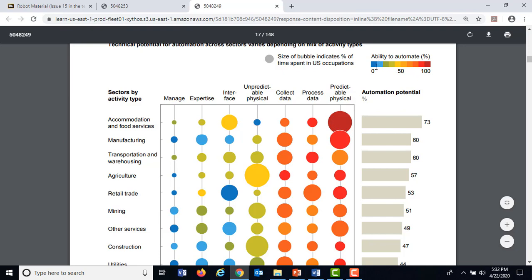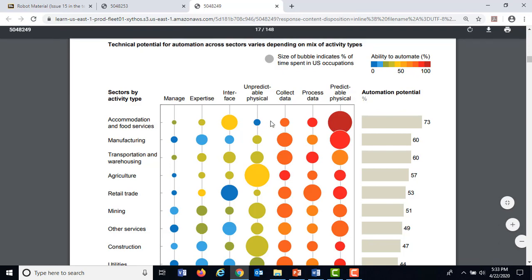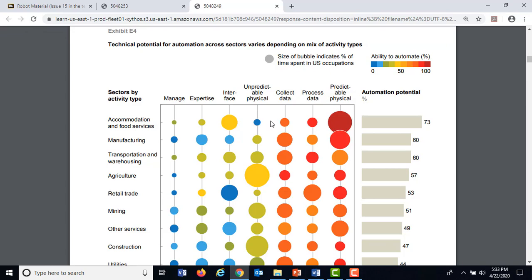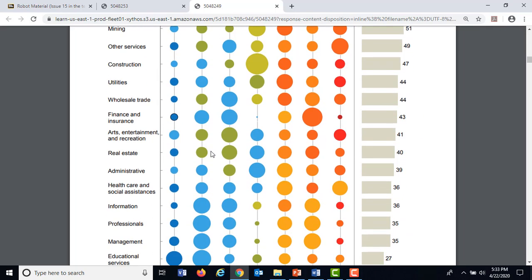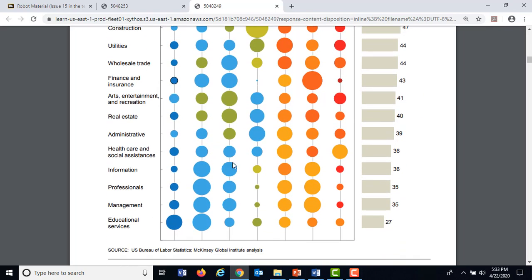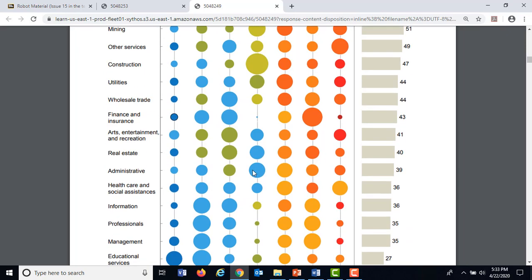In contrast, where it shows blue dots — unpredictable physical things — like if you had to walk out to the parking lot because a shopping cart blew from the Kroger next door into the parking lot and you have to move it. That's something a human's going to have to do. You want as much blue as you can get.